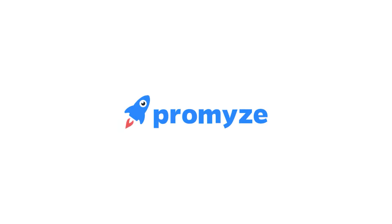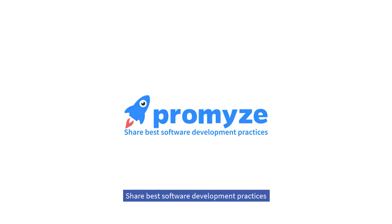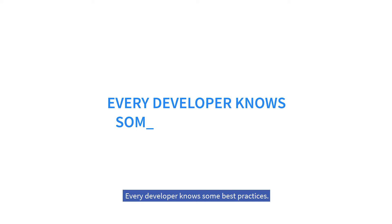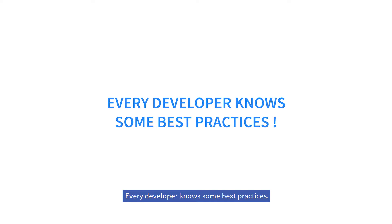Promize. Share best software development practices. Every developer knows some best practices.